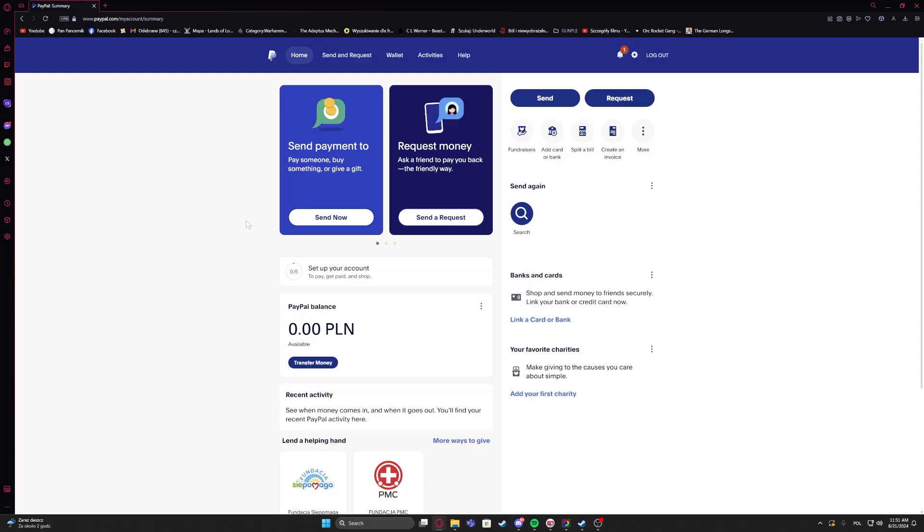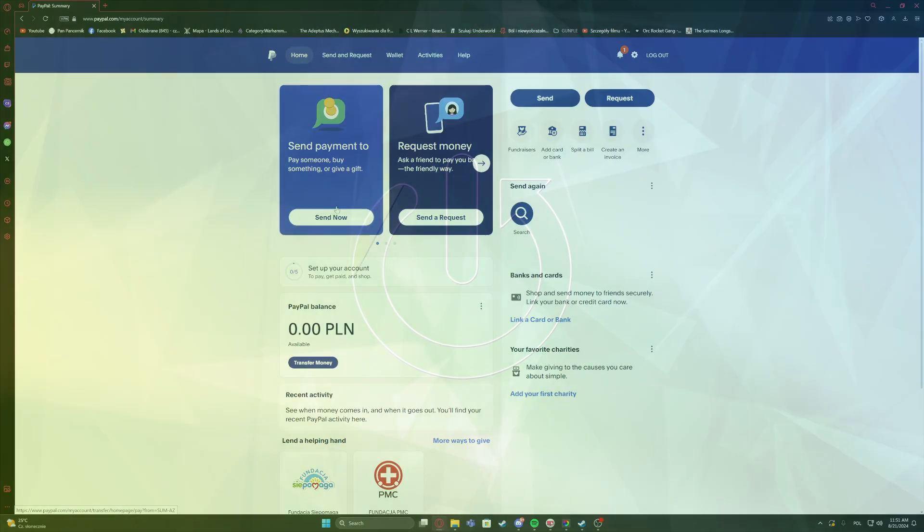Hello, in this video I want to show you how to check your payment history on PayPal.